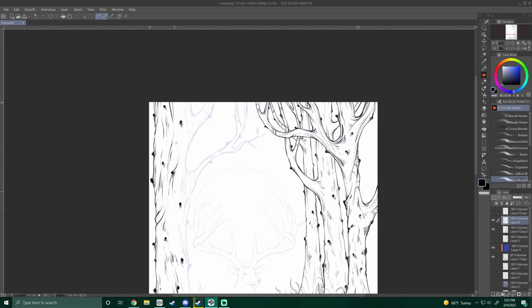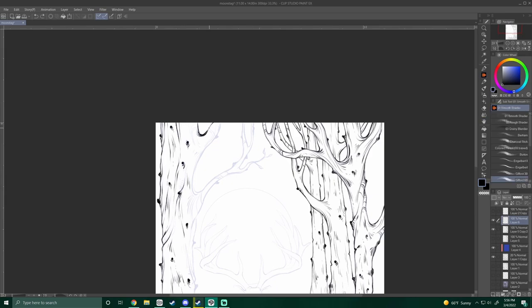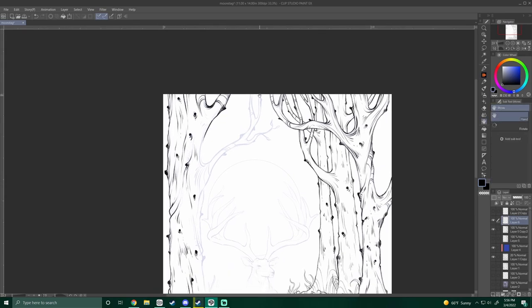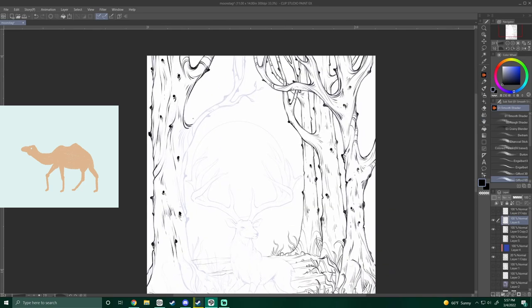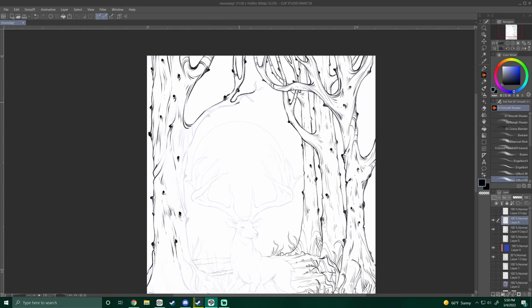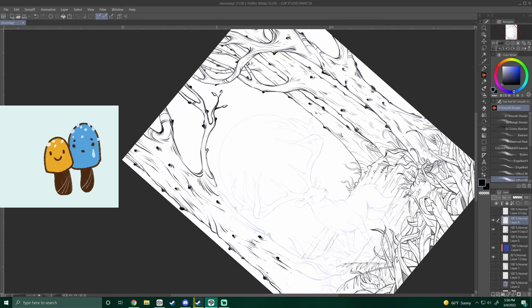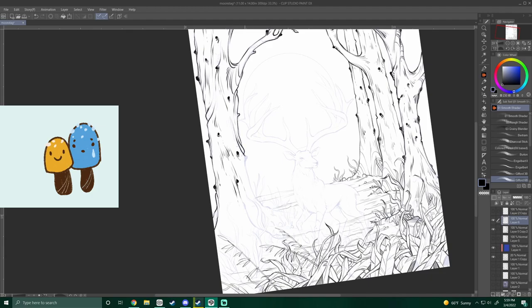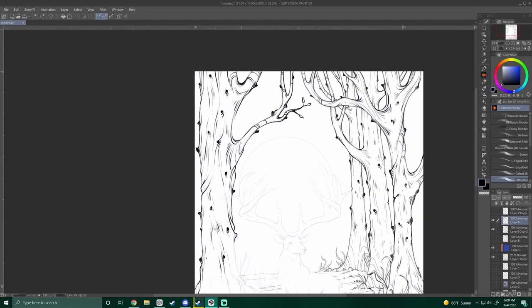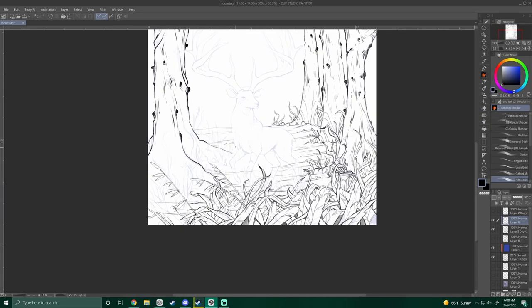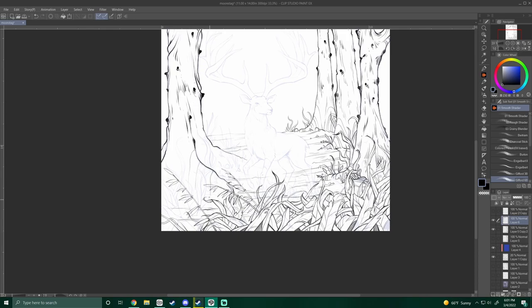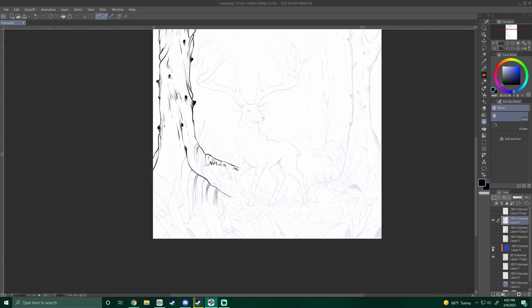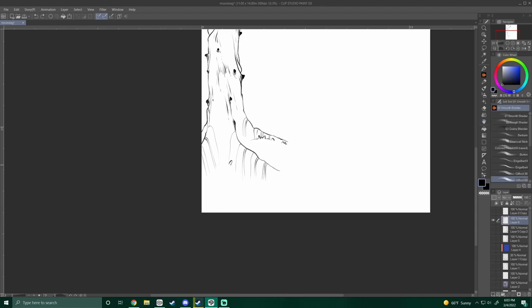Ask yourself what if and see where that takes you. What if a camel had wings? What if mushrooms had feelings and faces? What if every non-living object was alive? This can be a great way of brainstorming for a more complex illustration by keeping things more childlike and comical.